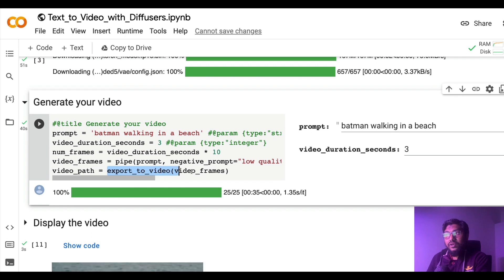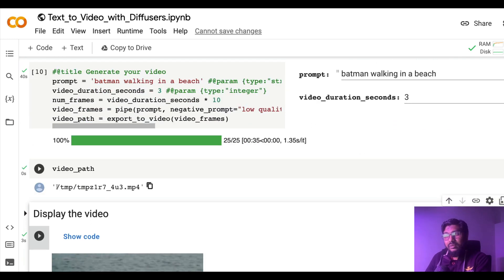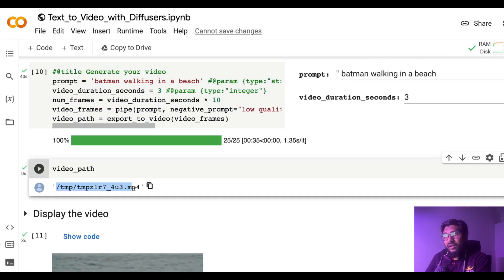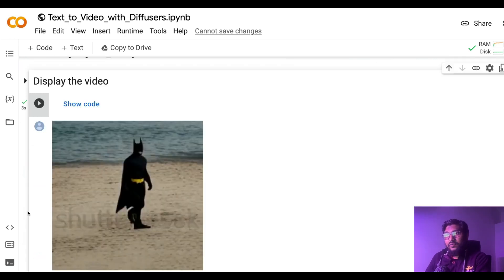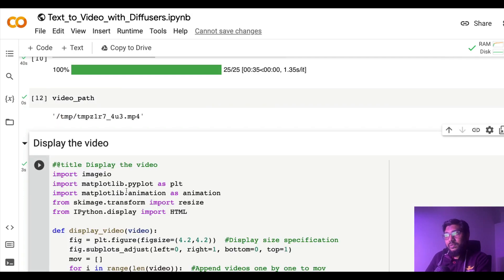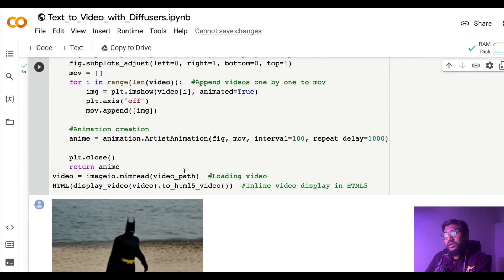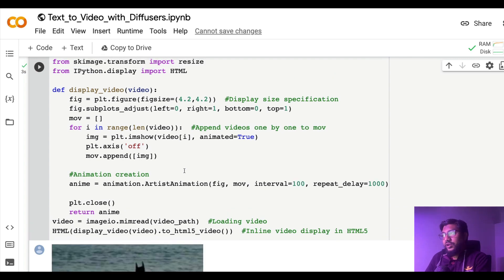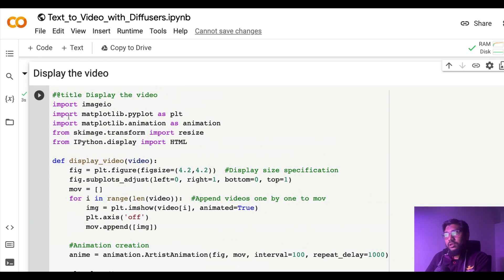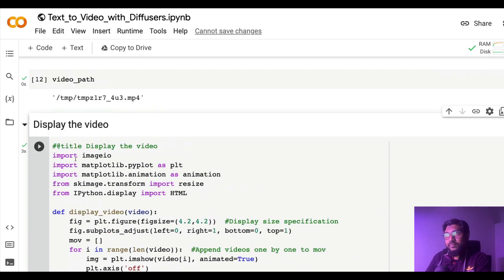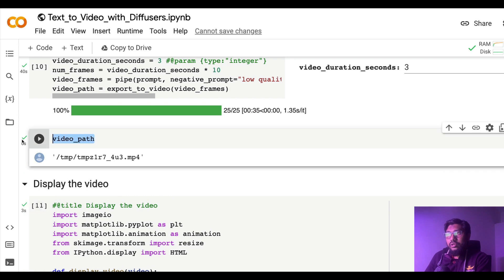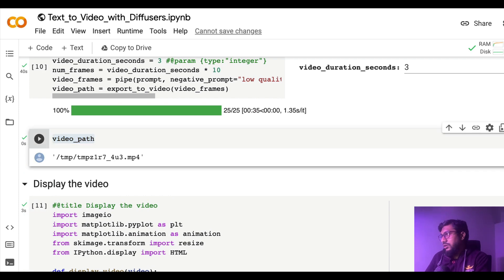Once you have the frames ready, then all you have to do is use the function export_to_video and the video path is inside the temporary file. For you to display it, you can display this code and how this has been displayed. There are multiple different ways to display video on Google Colab.